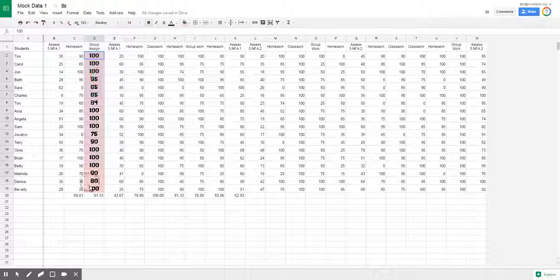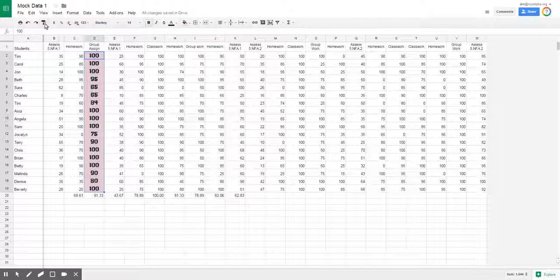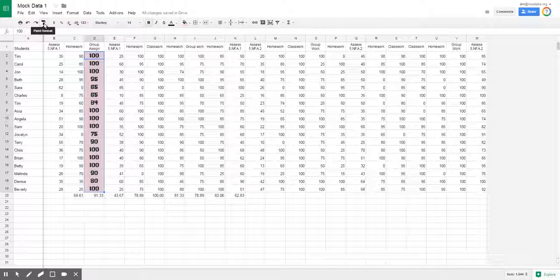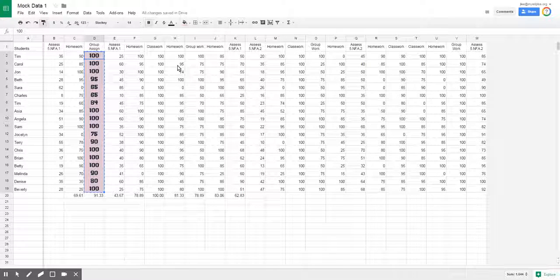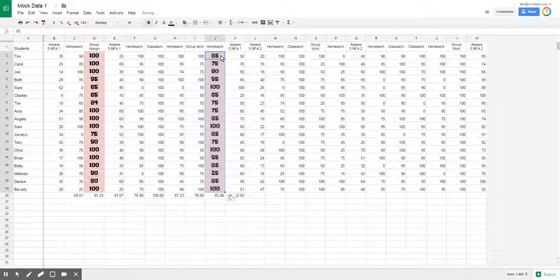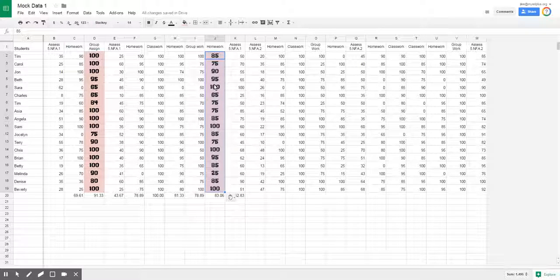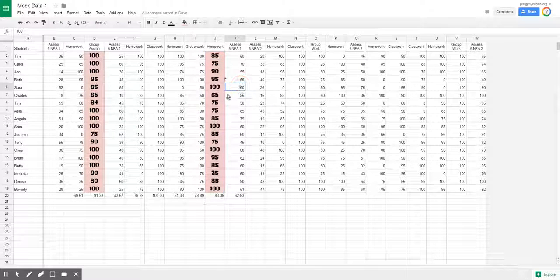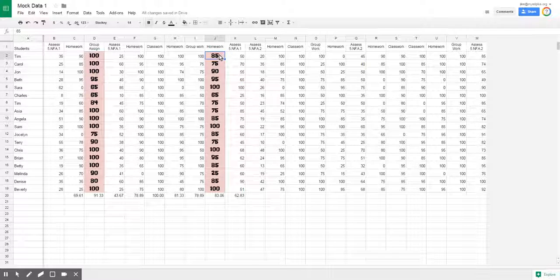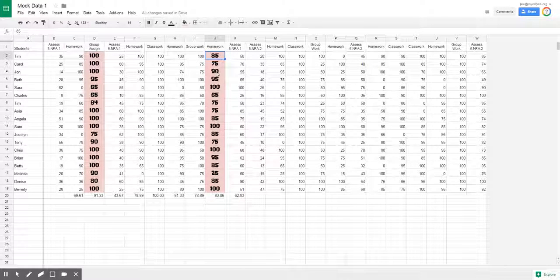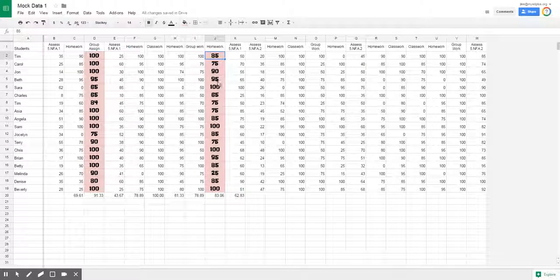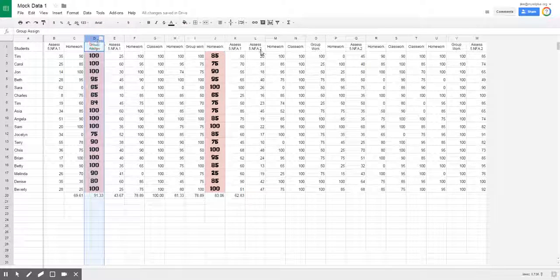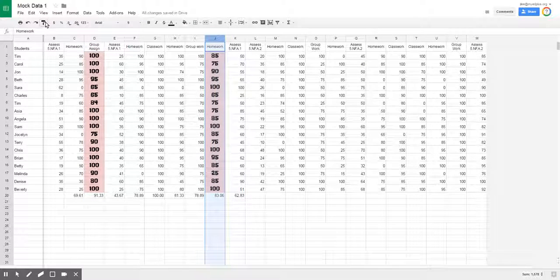If I highlight all of these here and I click on my little paint format icon, my next click will automatically format that row the same way. It's good for one click only, but you can see that it turned this font size, the font type, bolded, and background color all the same as I had for column D here. That paint icon is pretty neat as well.